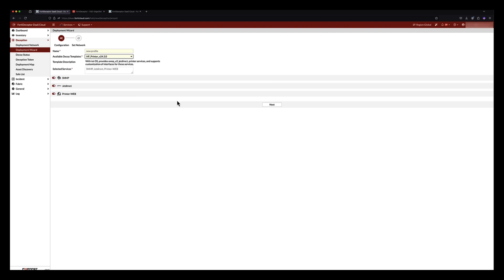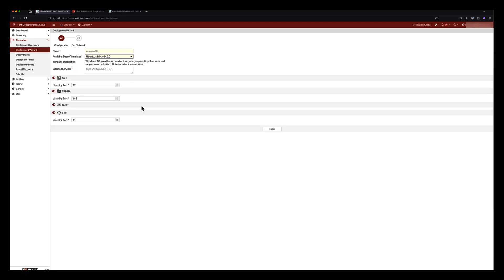In the case of the HP printer template, we have lures such as HTTP, JetDirect, and SNMP. While in the Ubuntu template, we have SSH, Samba, ICMP, and FTP.